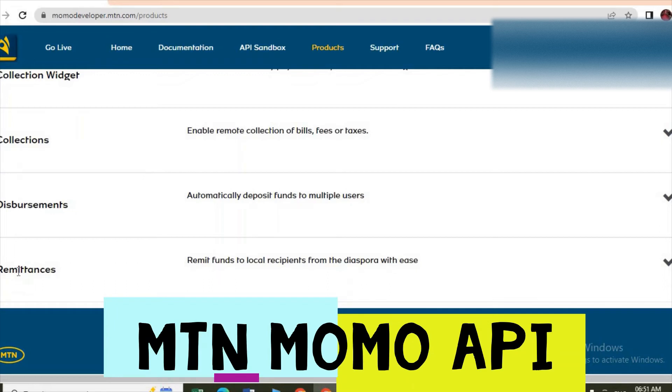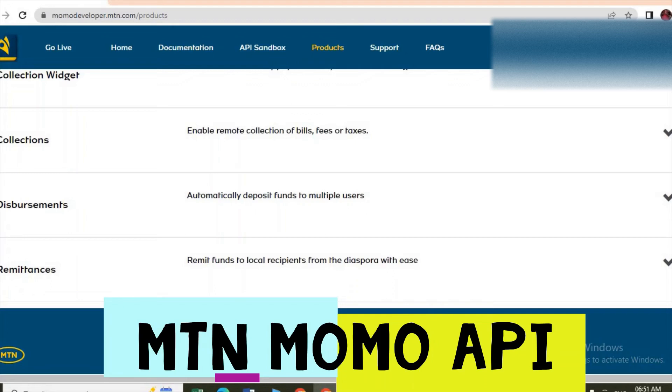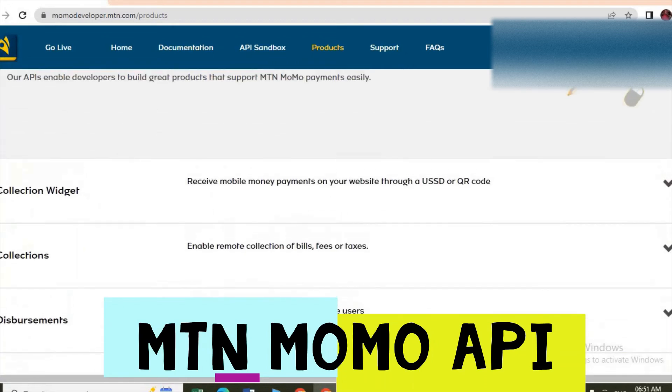The writing there says remit funds to local recipients from diaspora with ease. So if you want to get money from diaspora you can do it with ease with a remittance product.